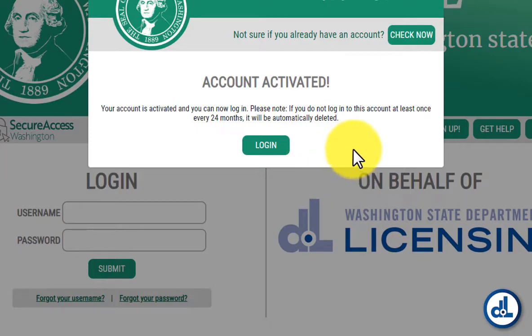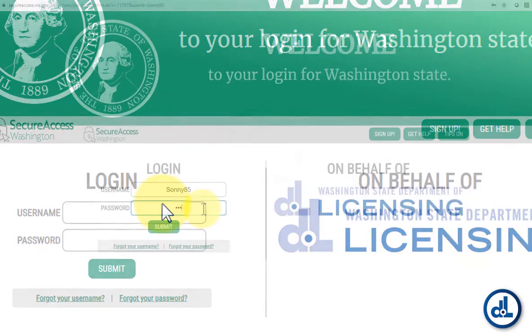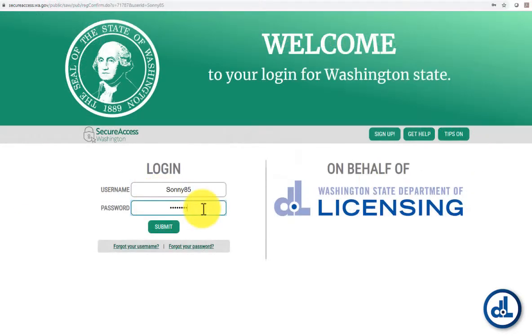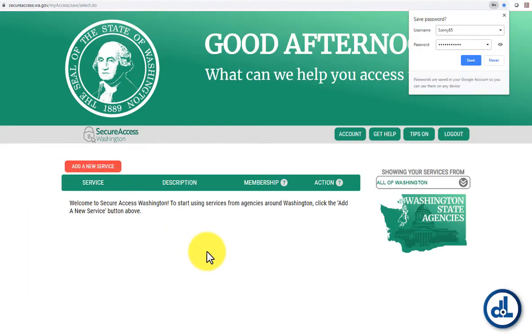Next, click the login button. This is where you want to enter the username and password you created a moment ago. Click Submit. You're now logged into Secure Access Washington.